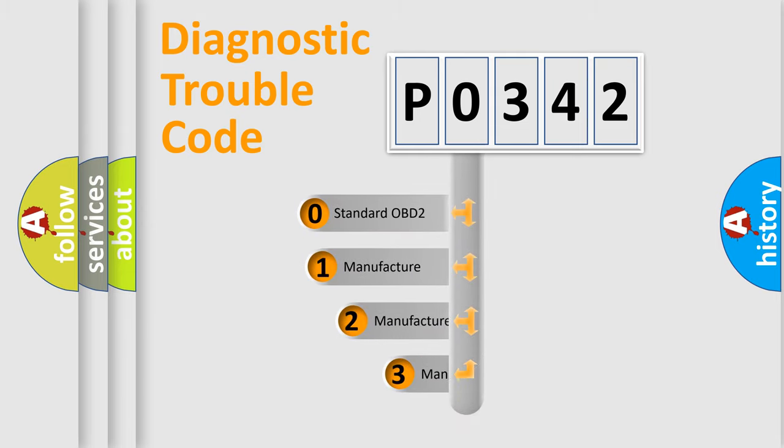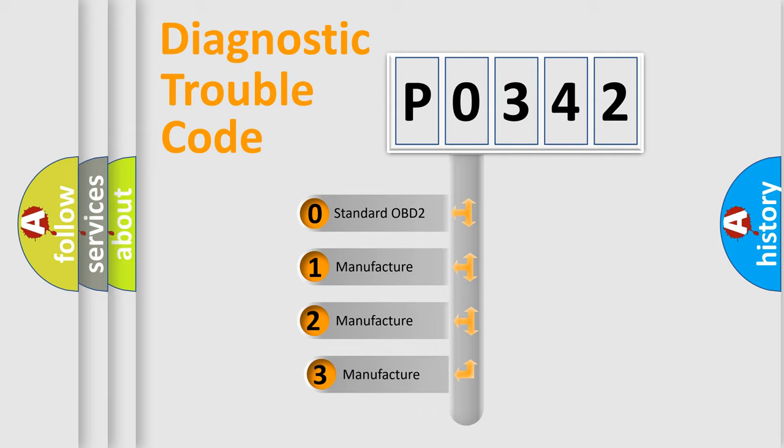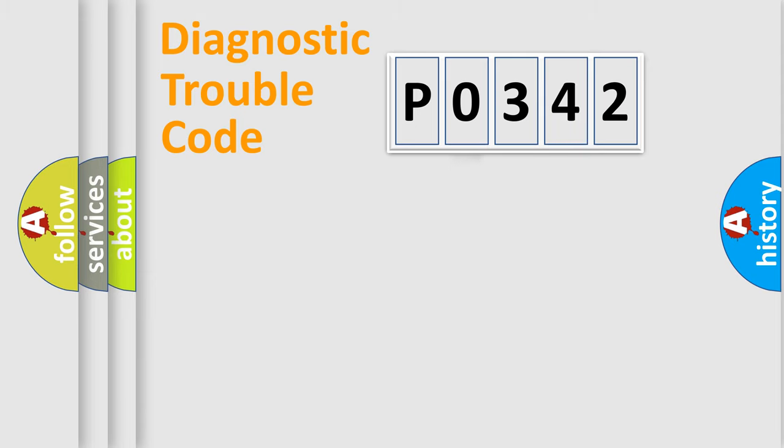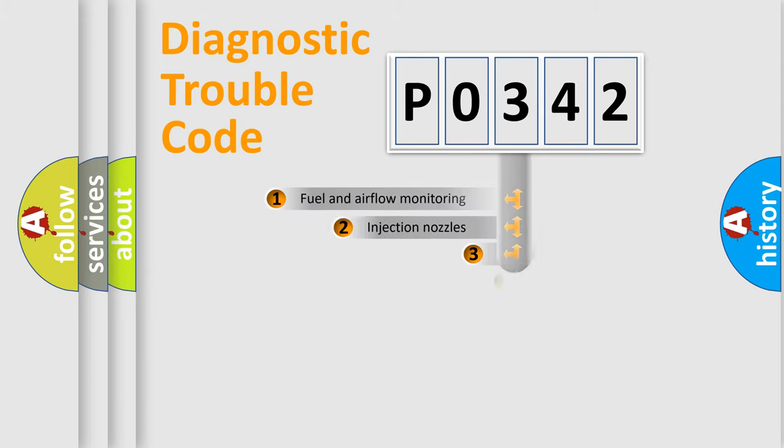If the second character is expressed as 0, it is a standardized error. In the case of numbers 1, 2, or 3, it is a more precise expression of the car-specific error.